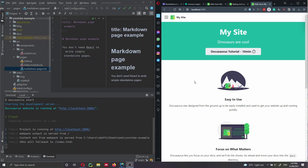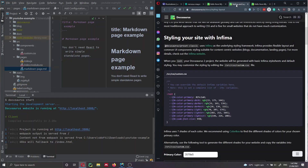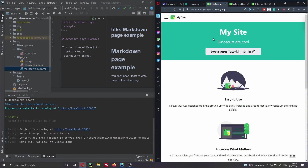Hi everyone, my name is Federico. In the previous two videos of this tutorial on how to get started with DocuSaurus, we have seen how to install DocuSaurus locally and how to deploy it on Netlify. This is the website that we deployed before on Netlify and this URL is live.